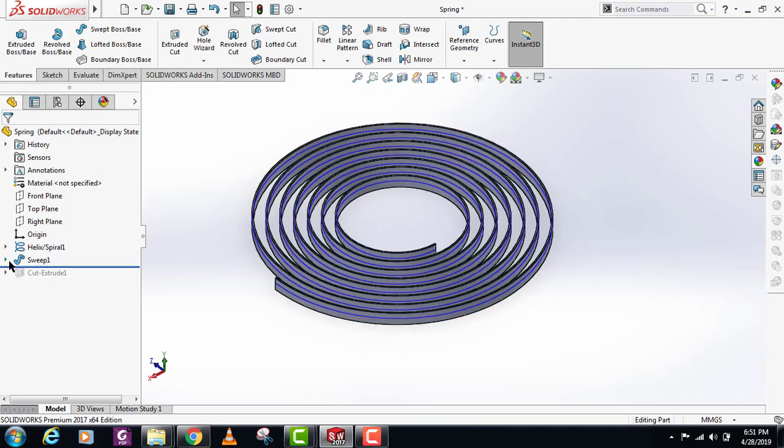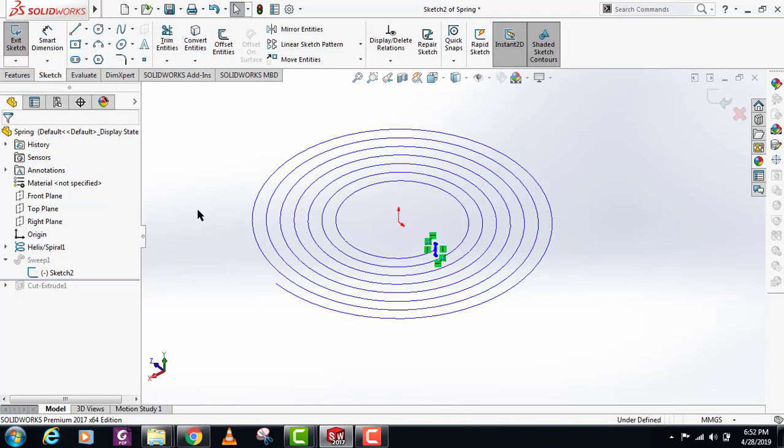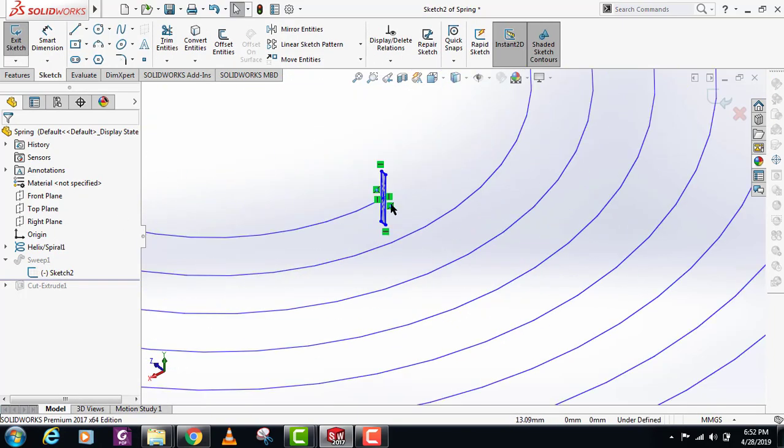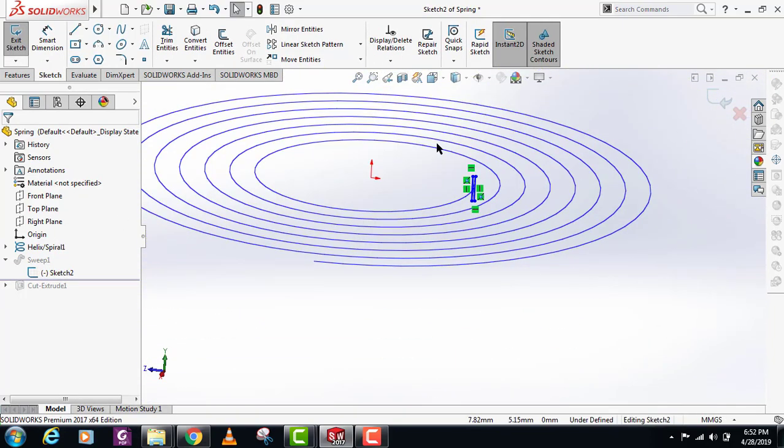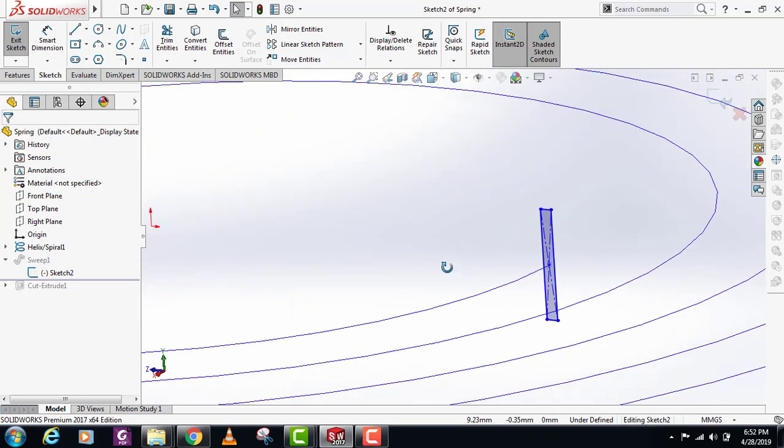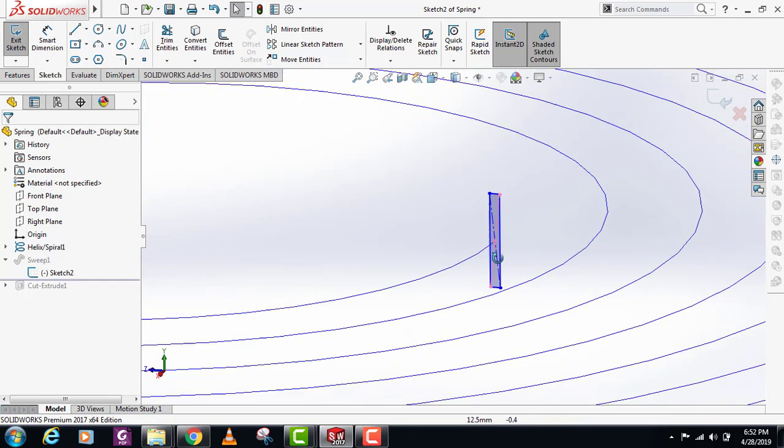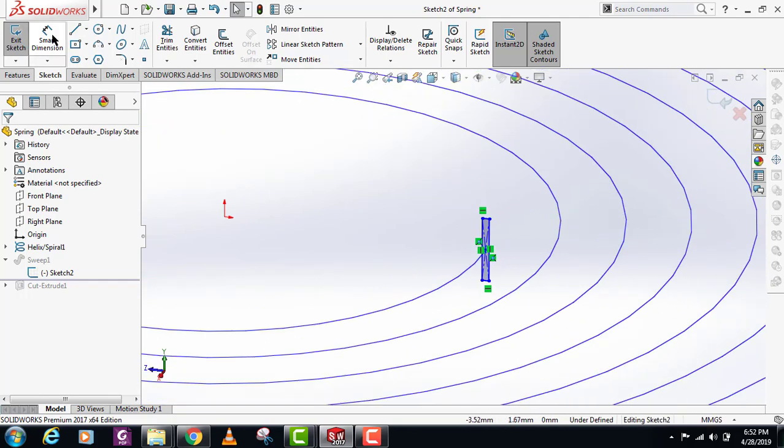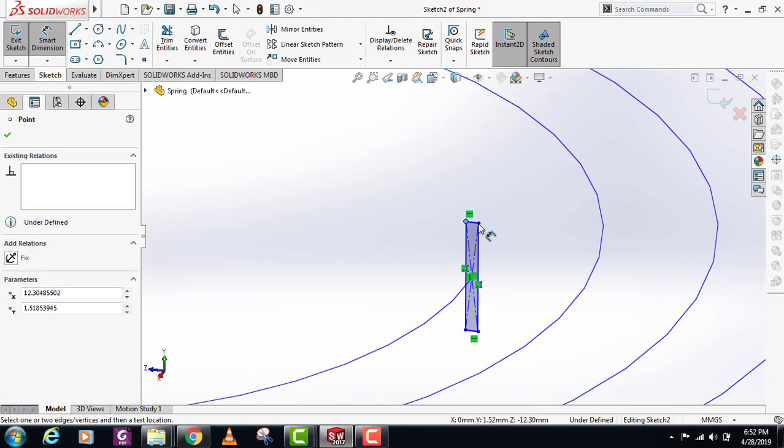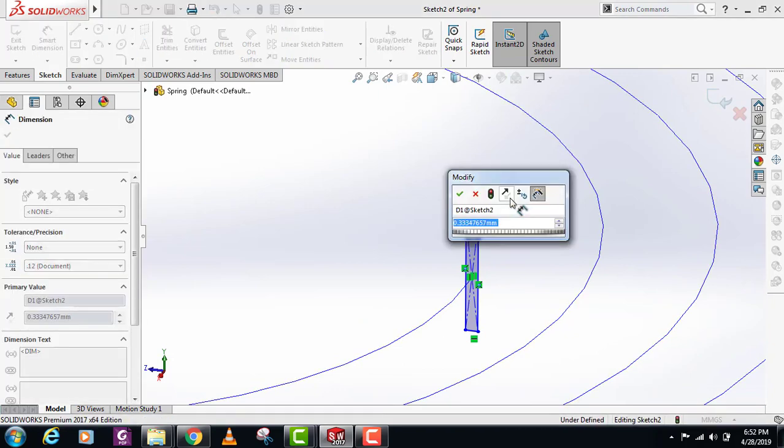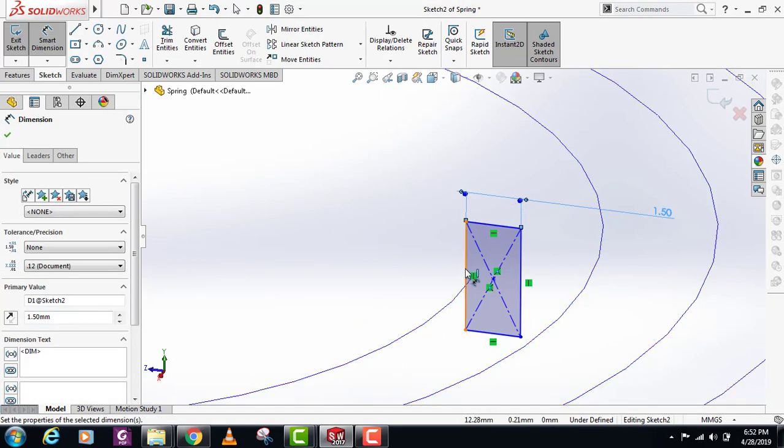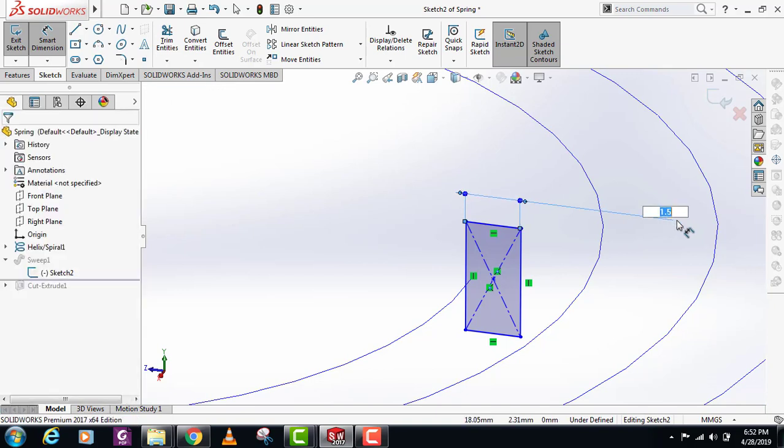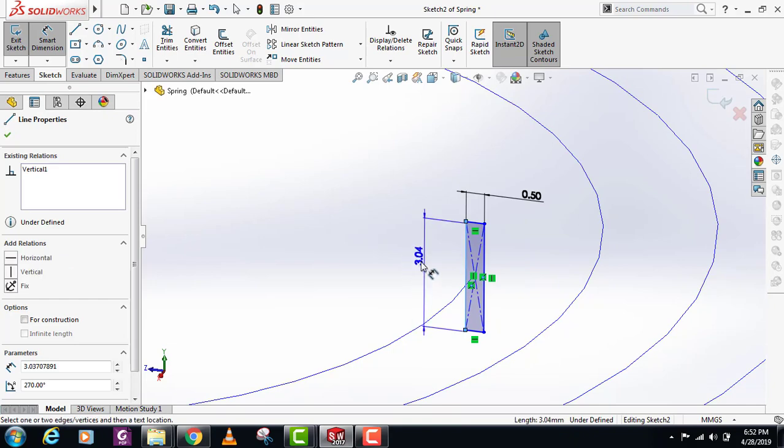What I did for this is I made this rectangle shape here on the end of the spiral. We can also add some dimensions here. Let's make it 0.5 and give it some length.